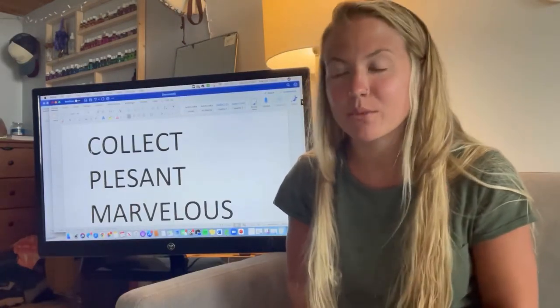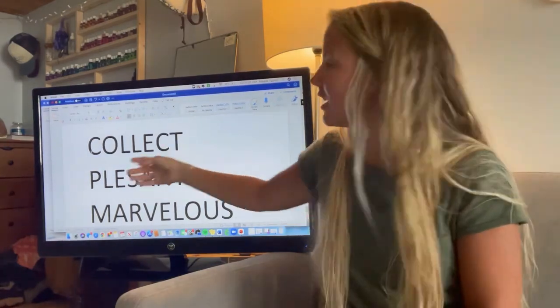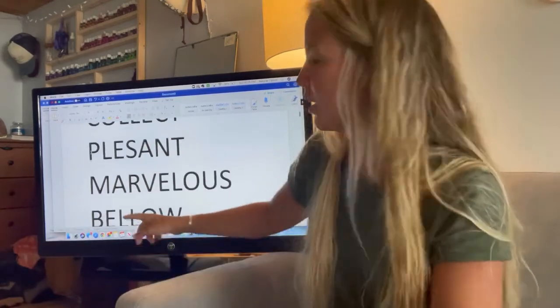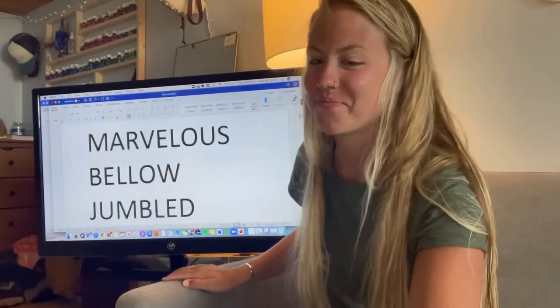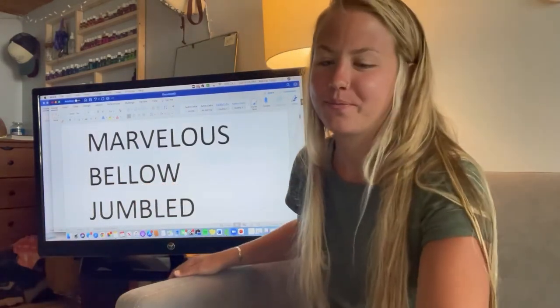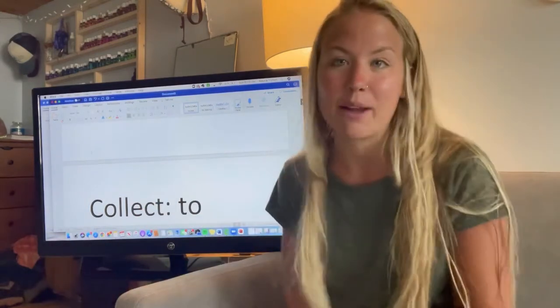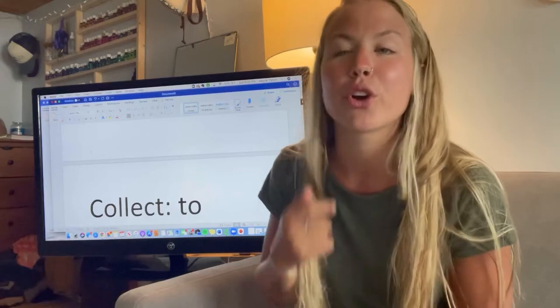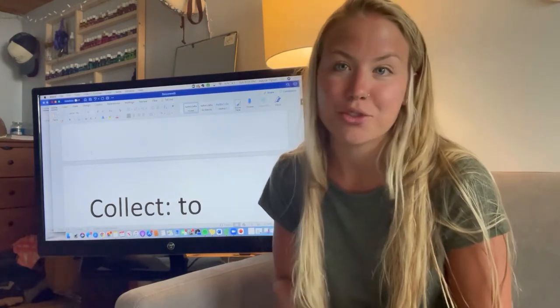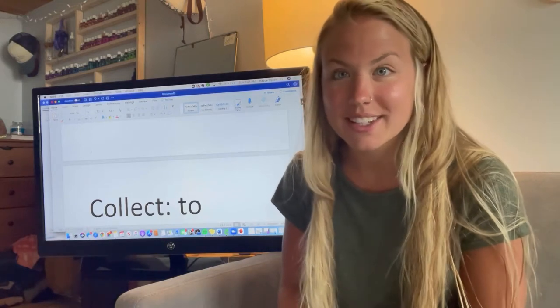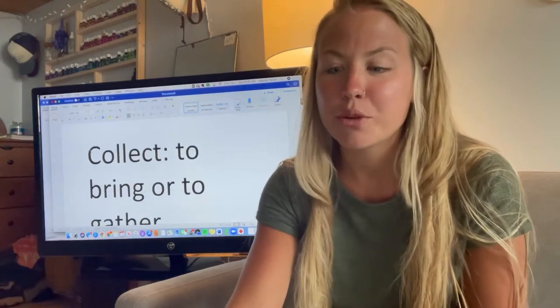I would like you guys to help me read these words off of the board. Our first word: collect. Pleasant. Marvelous. That's a big one. Bellow. And jumbled. We are going to go over these words and see if we can use context clues from the story to find the meaning of them. Let's look at collect. Jerome was a word collector. What do we see Jerome doing in the story? We think that collect means to bring or to gather. Jerome was a gatherer of words — he gathered a bunch of words.